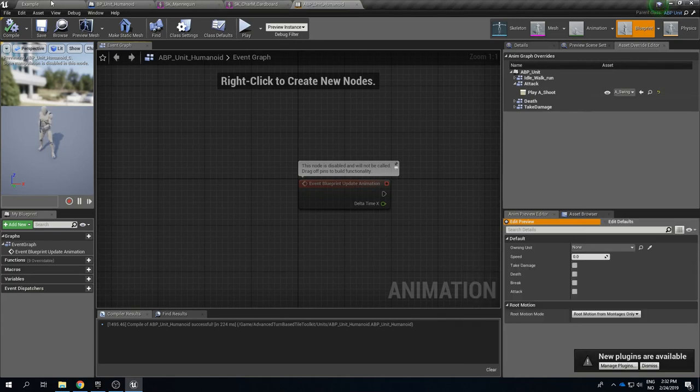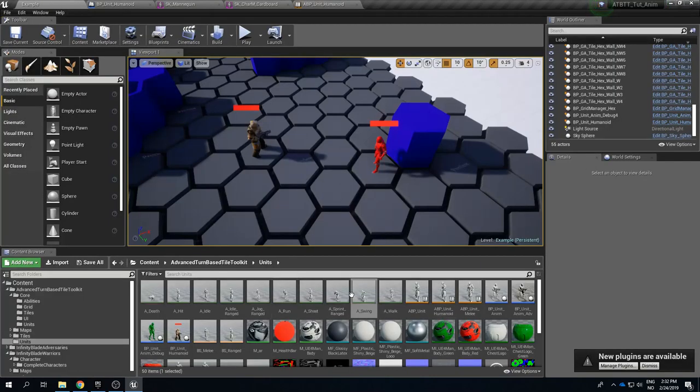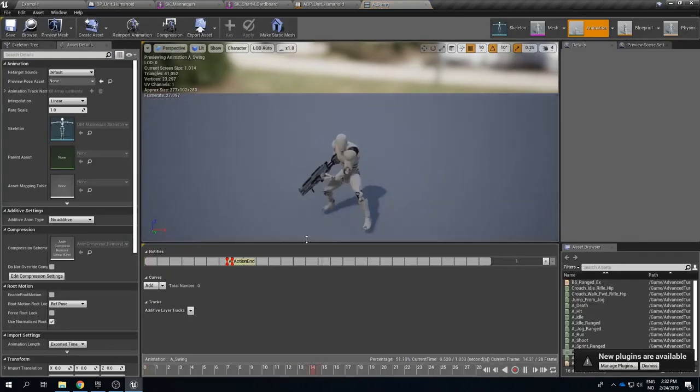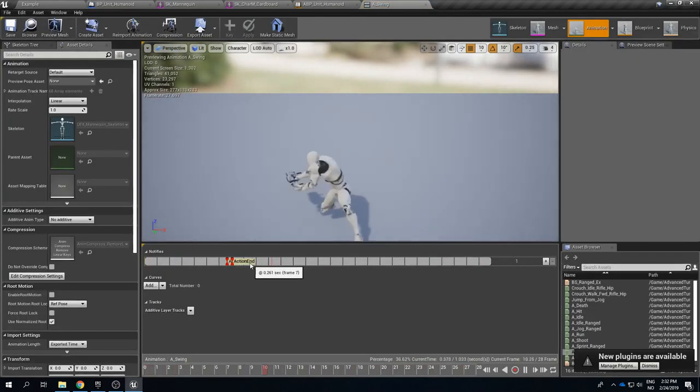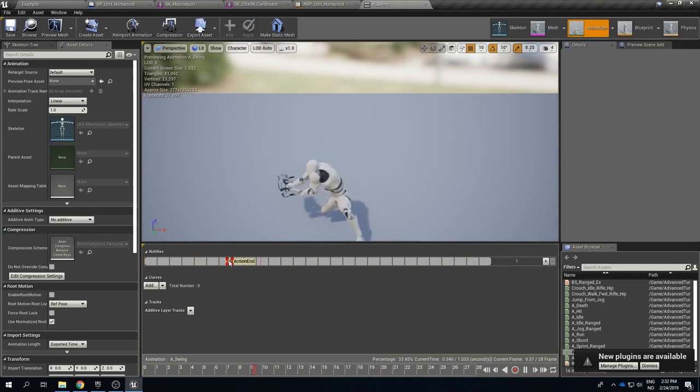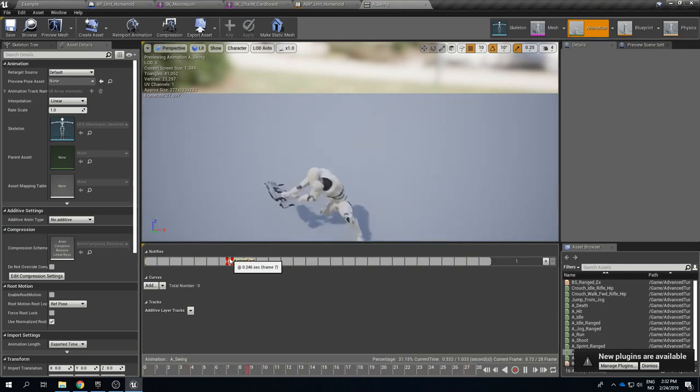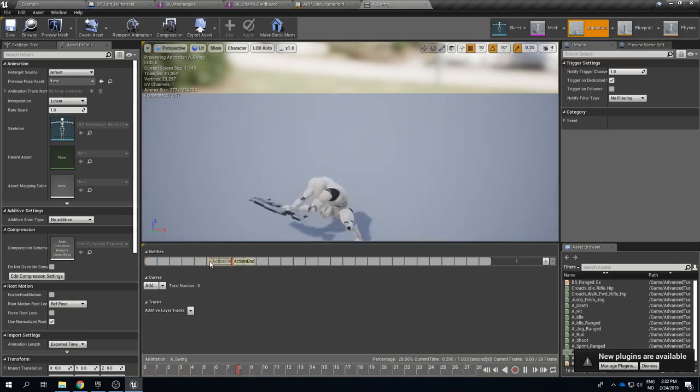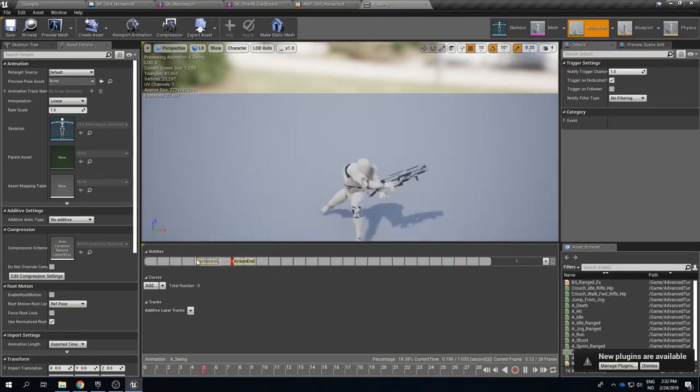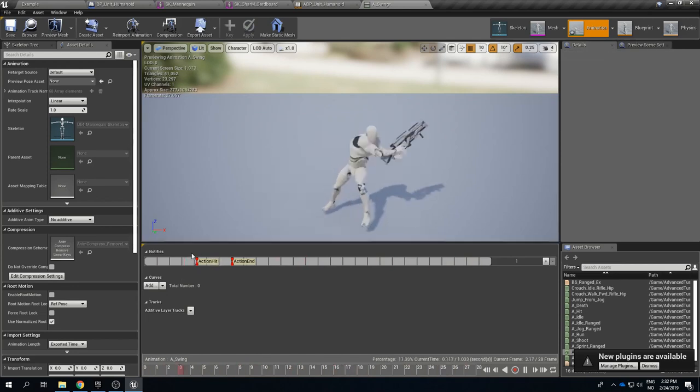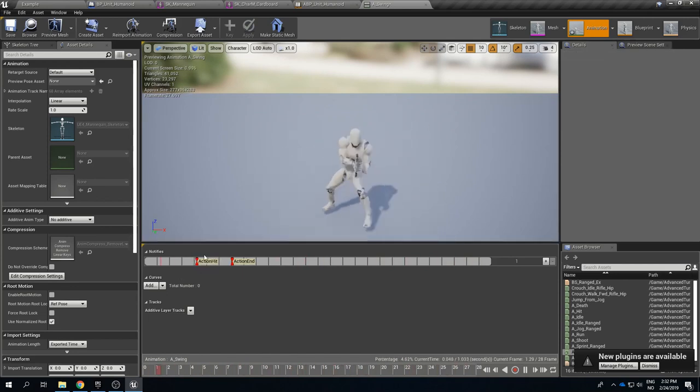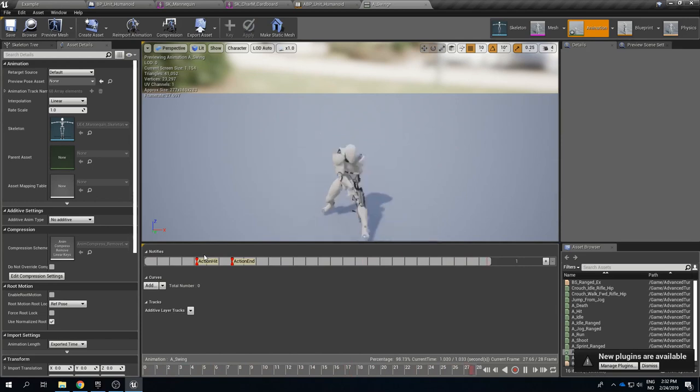It has the action_end notify and if we drag this away we can see this is the action_hit notify. So these are notifies, these are events that are triggered at certain points during this animation and the action_hit is used to tell the attack ability that this is the particular animation frame where we want the attack to hit.